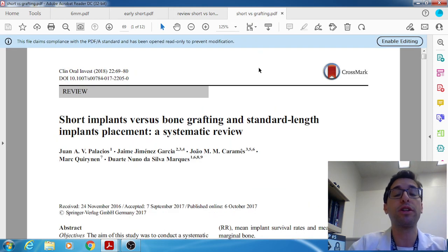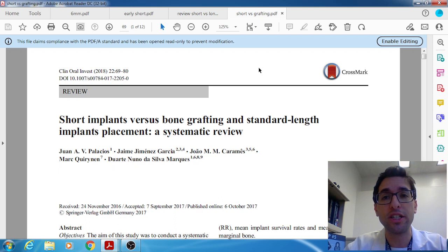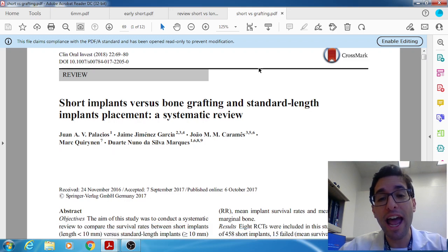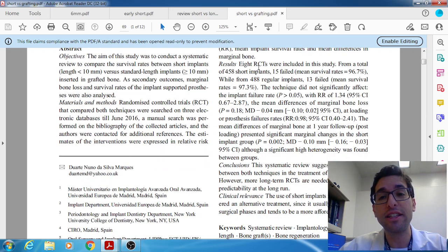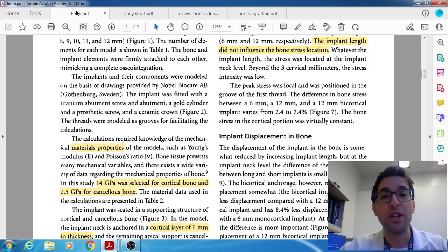In the fourth study, they specifically compared short implants to long implants placed into grafted bone. What they found was that short implants had basically the same amount of success as longer implants placed into a grafted site.